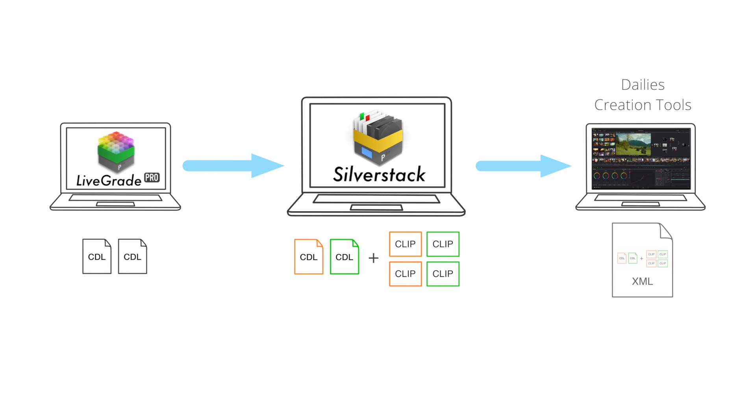The new and customized functionalities include a streamlined transfer of media and color metadata into a subsequent dailies process.